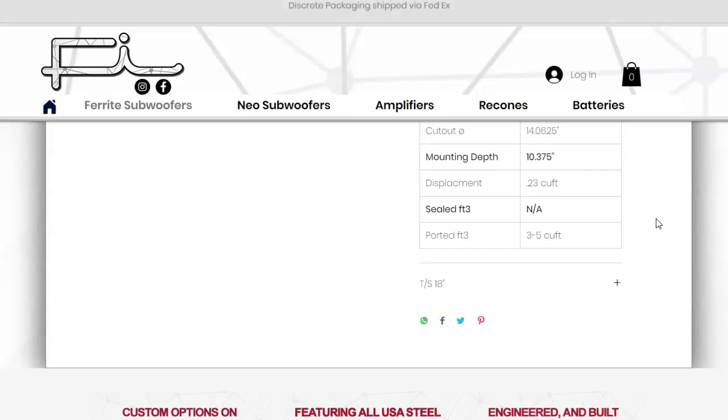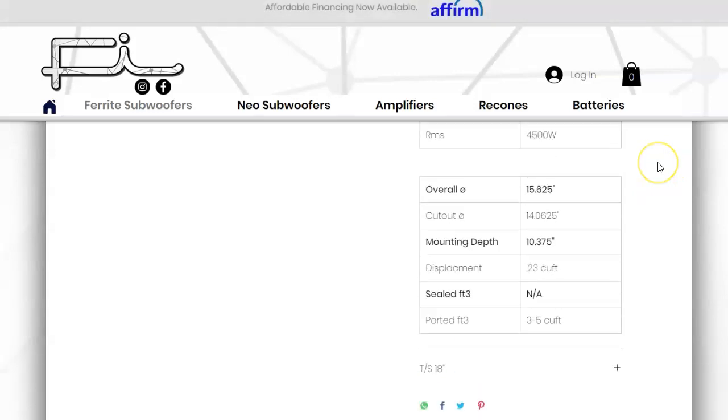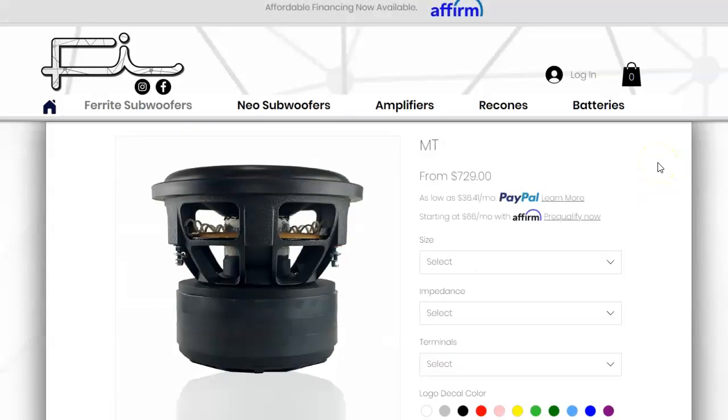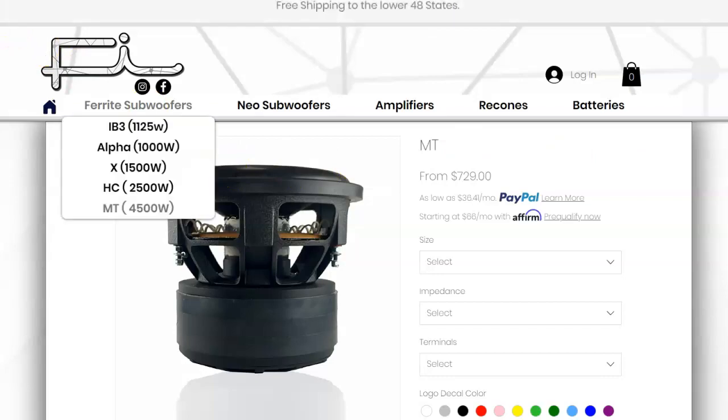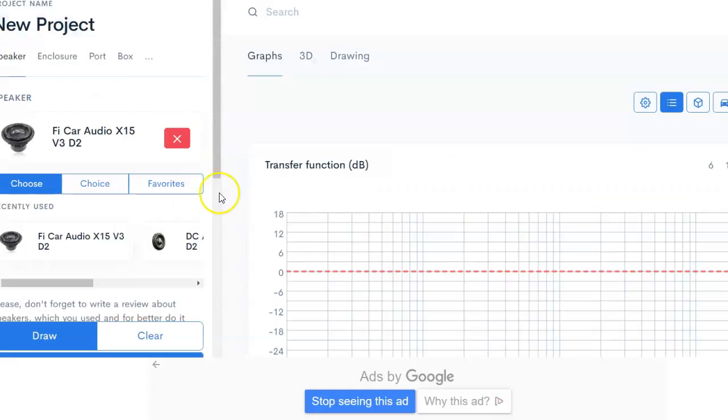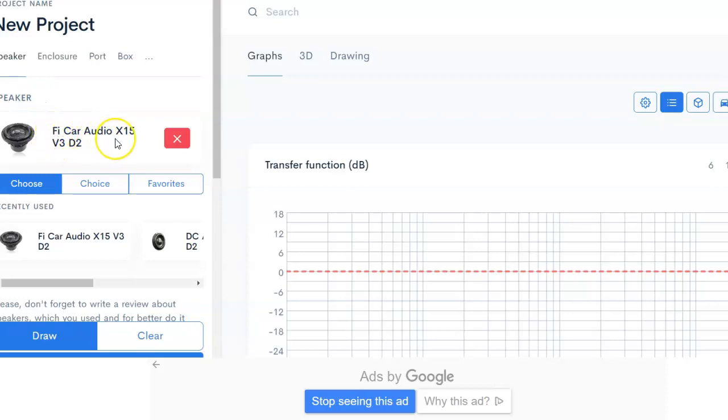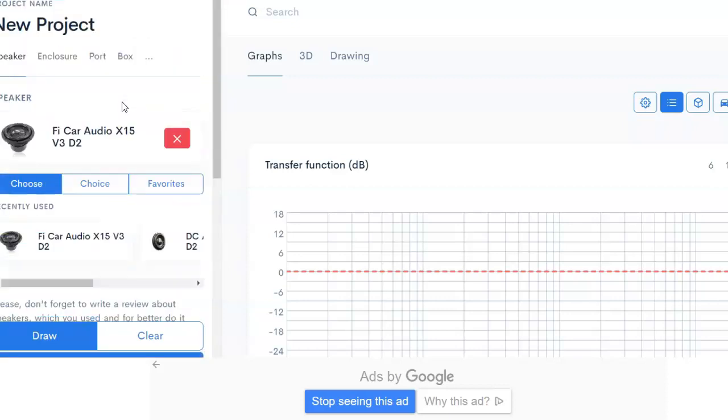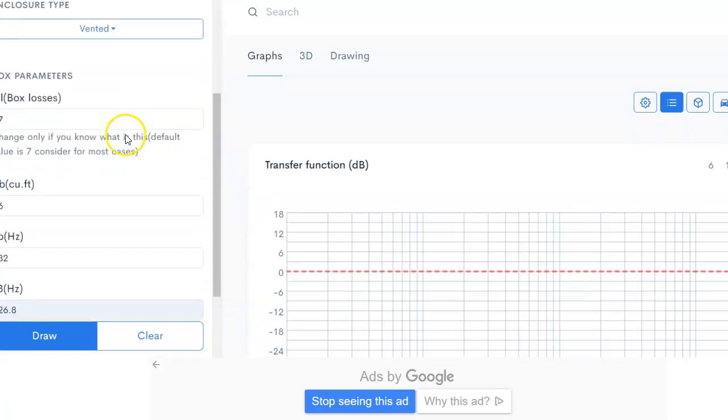Don't worry, I was running a fraction of the power these can handle, so I wasn't going to hurt it in any way. In the spirit of that, I tried to look up another Fi option. I found the Fi Audio X15 at basically the same recommended box size and we're going to play with that. The MT wasn't in the Speaker Lite database and sometimes it takes time to input it, so I'm just going to do this for you.